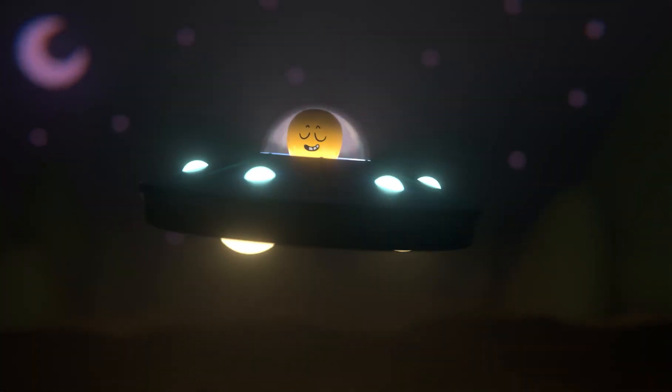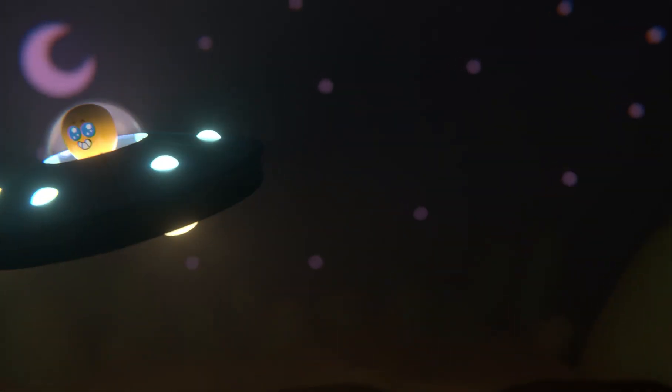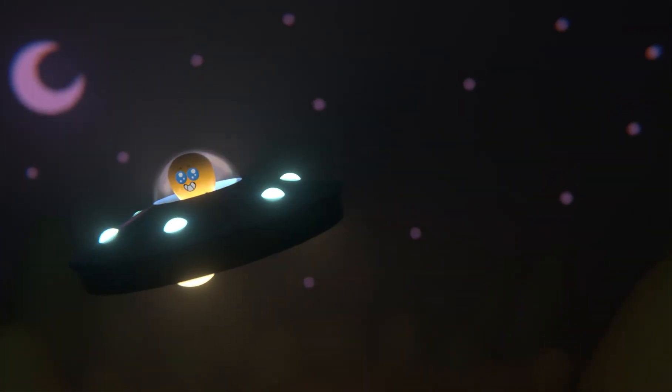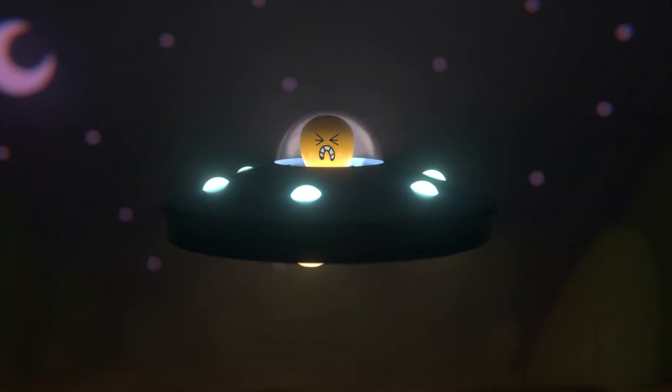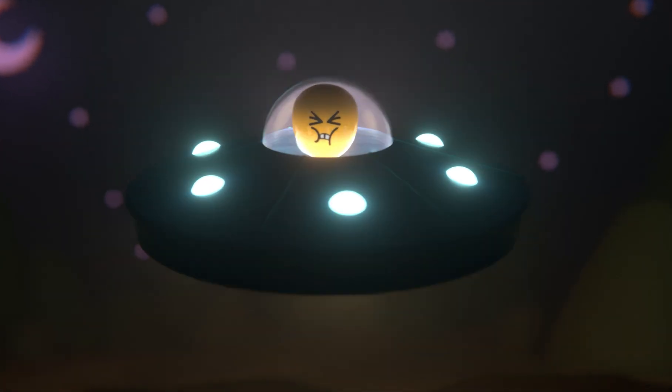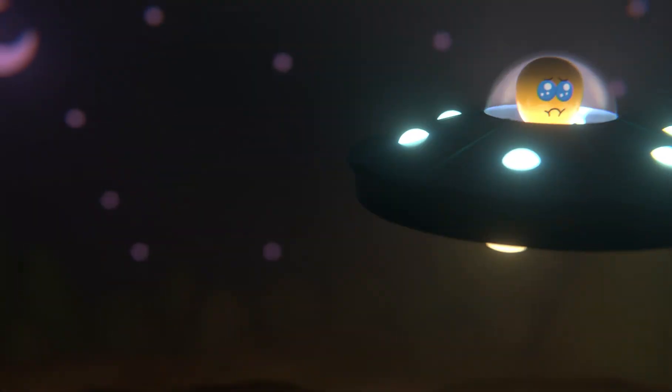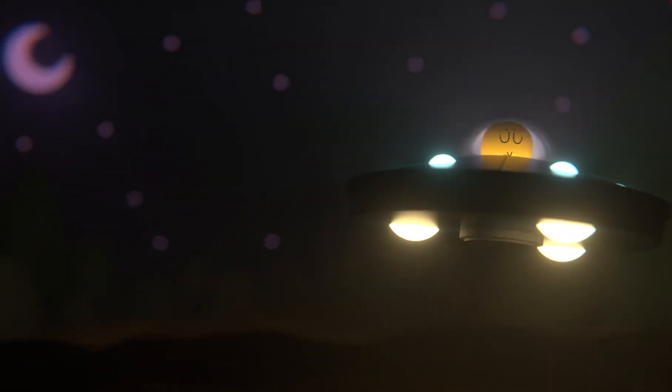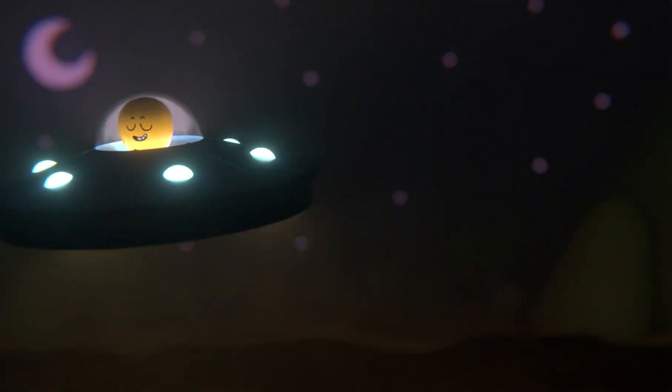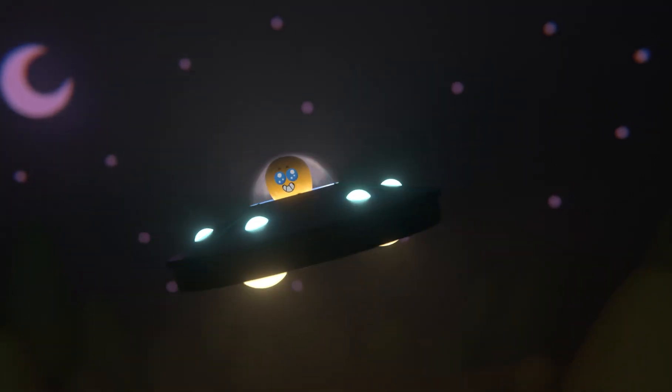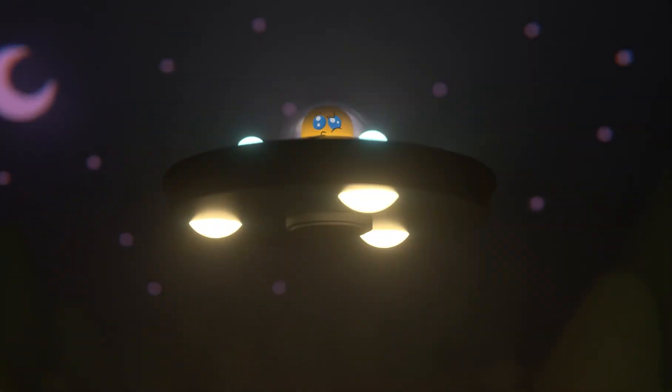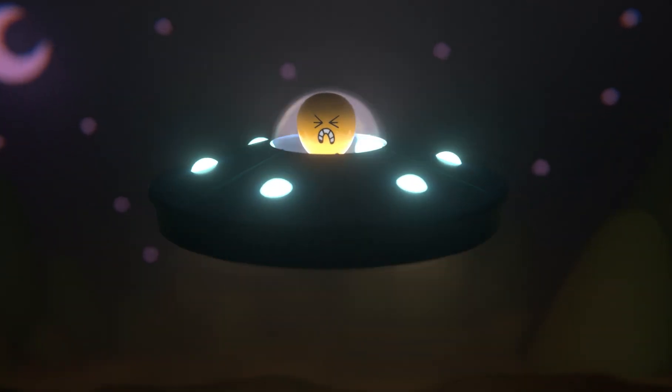In this tutorial, we are going to show you a very simple way to rig face emotions to make the character more alive and give him some characteristics. Let's get started.